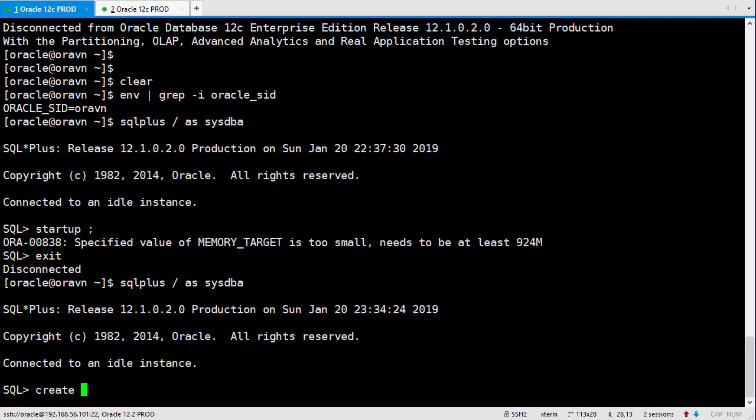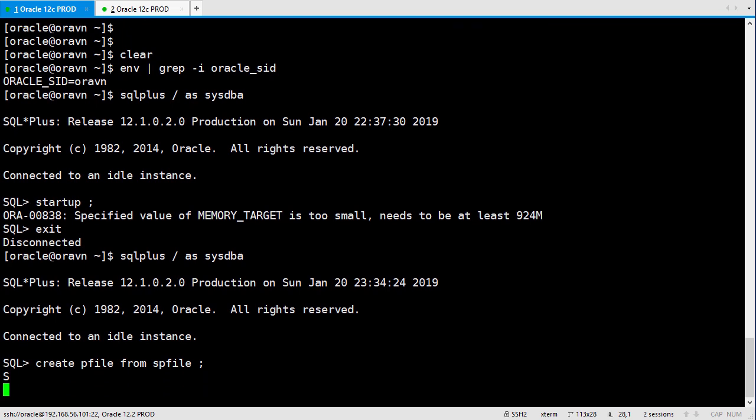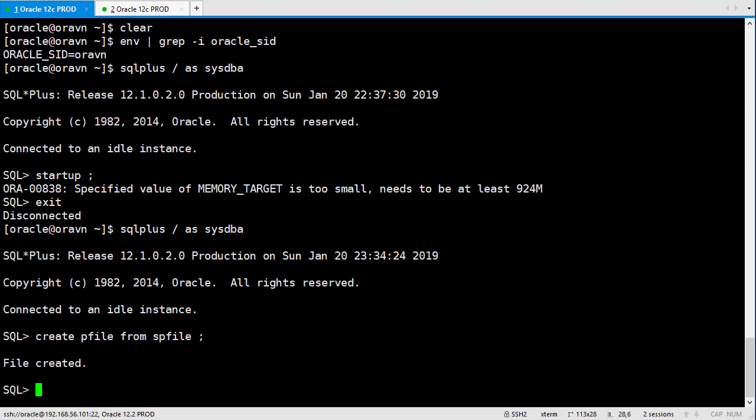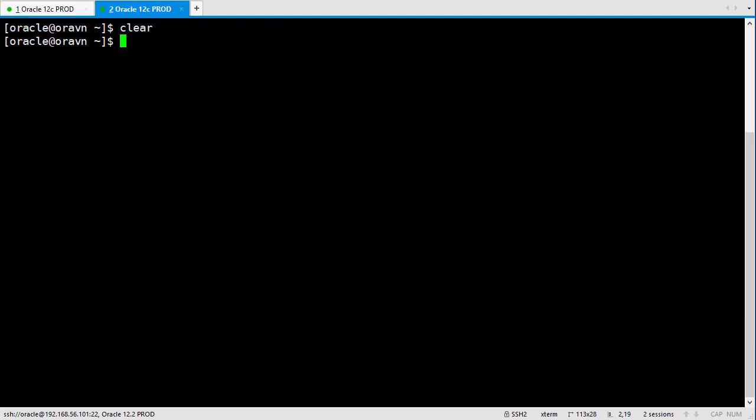And we use the command like create pfile from spfile. Pfile is the parameter file but in text format. The spfile is also the parameter file but it's in binary format. We cannot modify the binary file directly. So we need to create a text file.